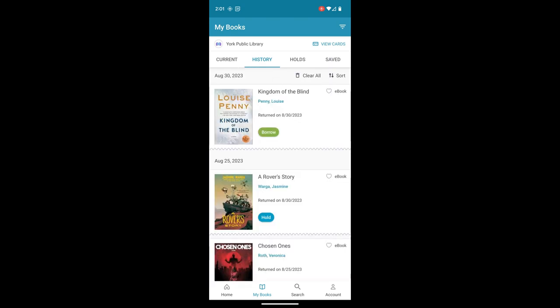We also have holds on the top. So as you may have saw in one of the earlier videos, the hold list can be a little daunting. Sometimes you might have forgotten all the holds you've placed or if you've already placed a hold on an item. And you can check those there and cancel them if you'd like.